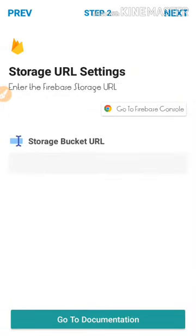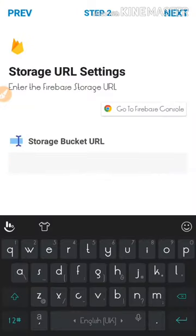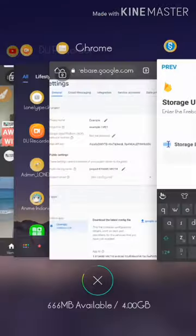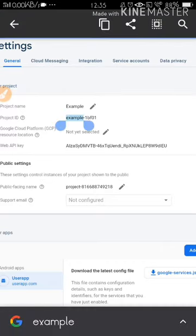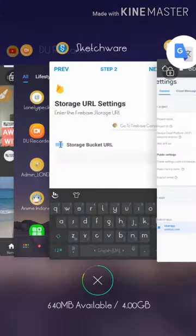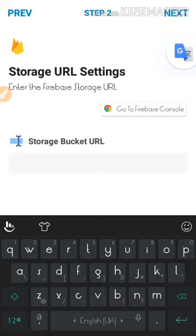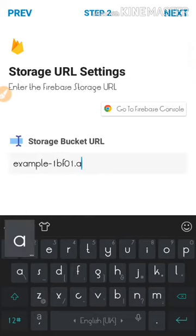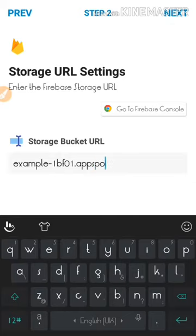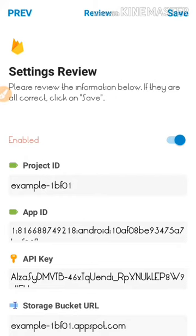Tap Next. If you're using Firebase Storage, I recommend adding the bucket URL. We'll create a dedicated Firebase Storage tutorial in the next episode. So just copy your Project ID, paste it into the bucket URL field, and write 'appspot.com' after it. Save it like that.